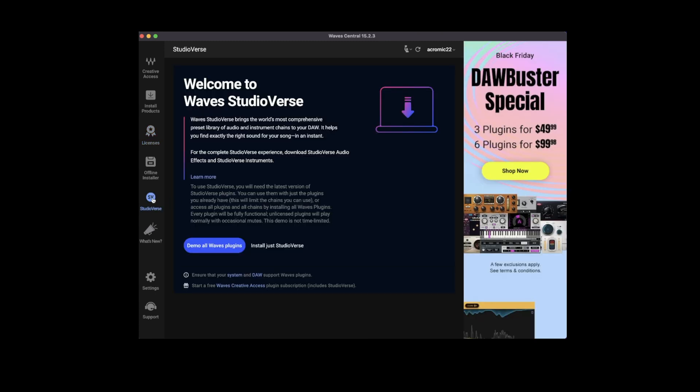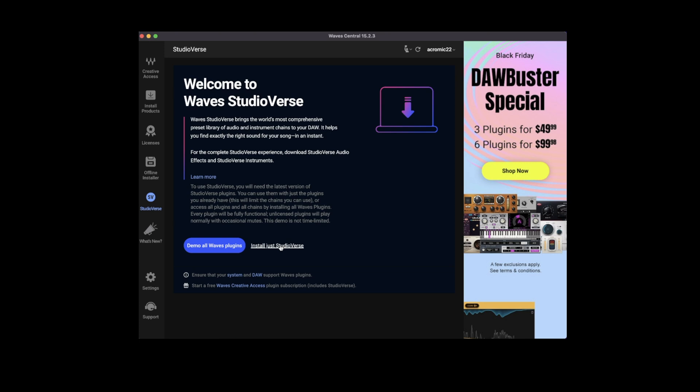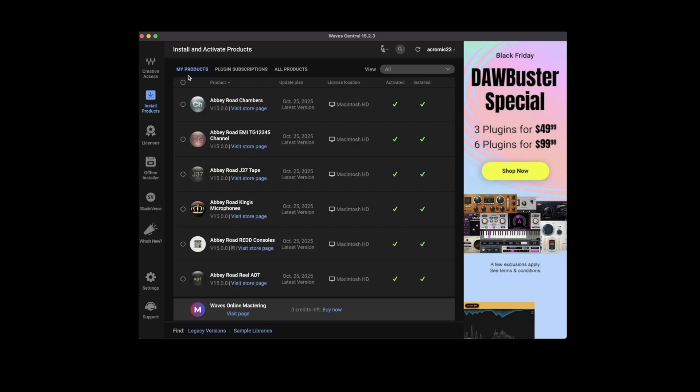If you want to install StudioVerse, head over here to StudioVerse, install just StudioVerse. Once you've activated all your plugins, they should appear under my products.